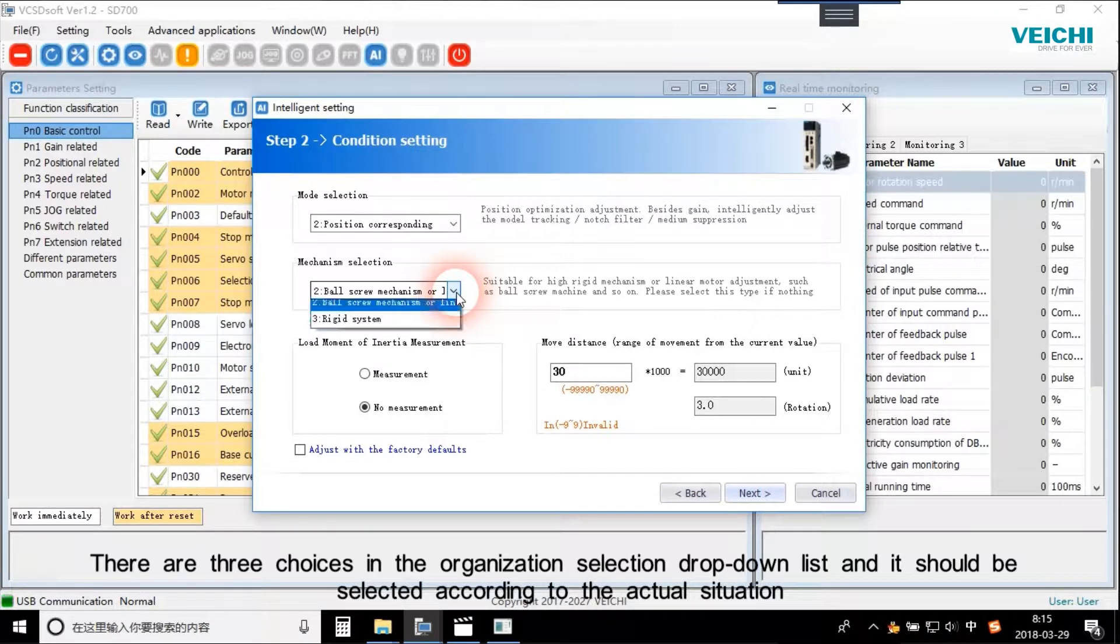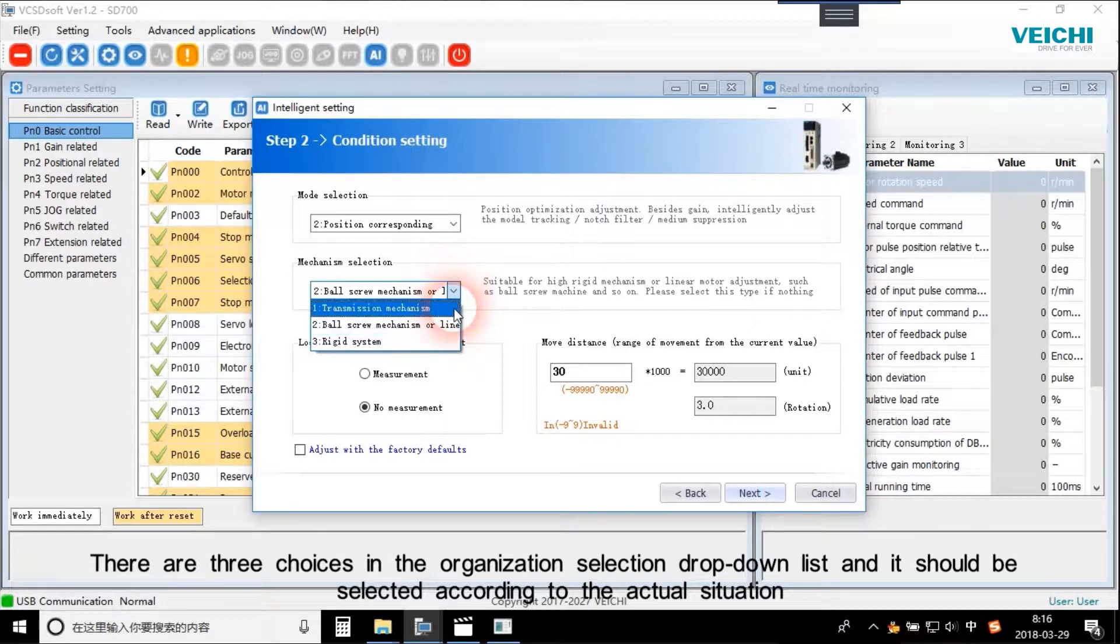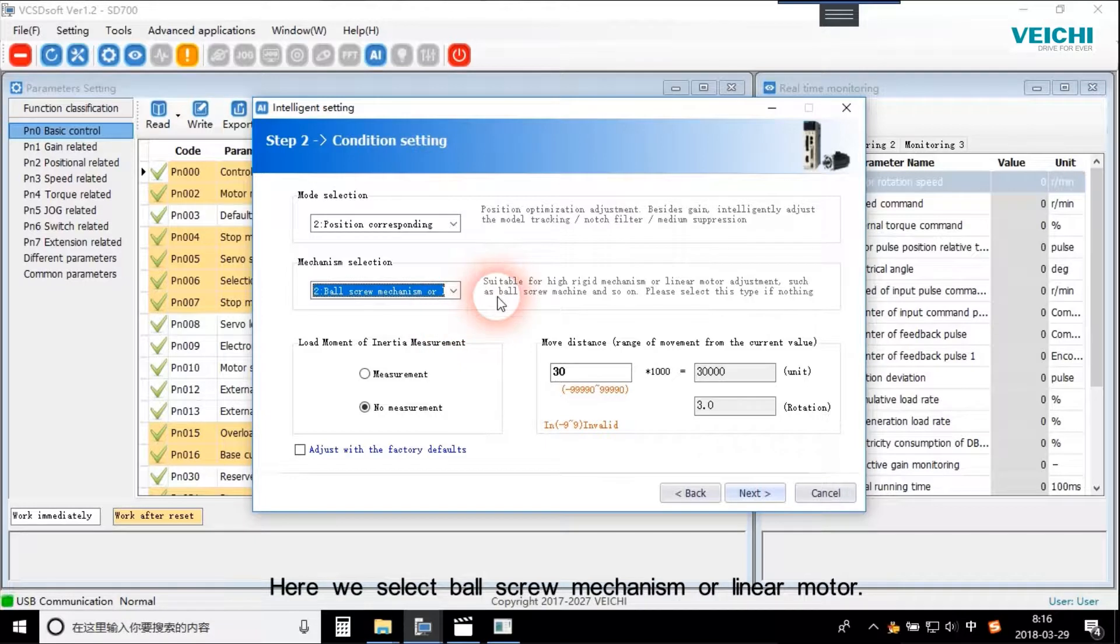There are three choices in the organization selection drop-down list and it should be selected according to the actual situation. Here we select the ball screw mechanism and linear motor.